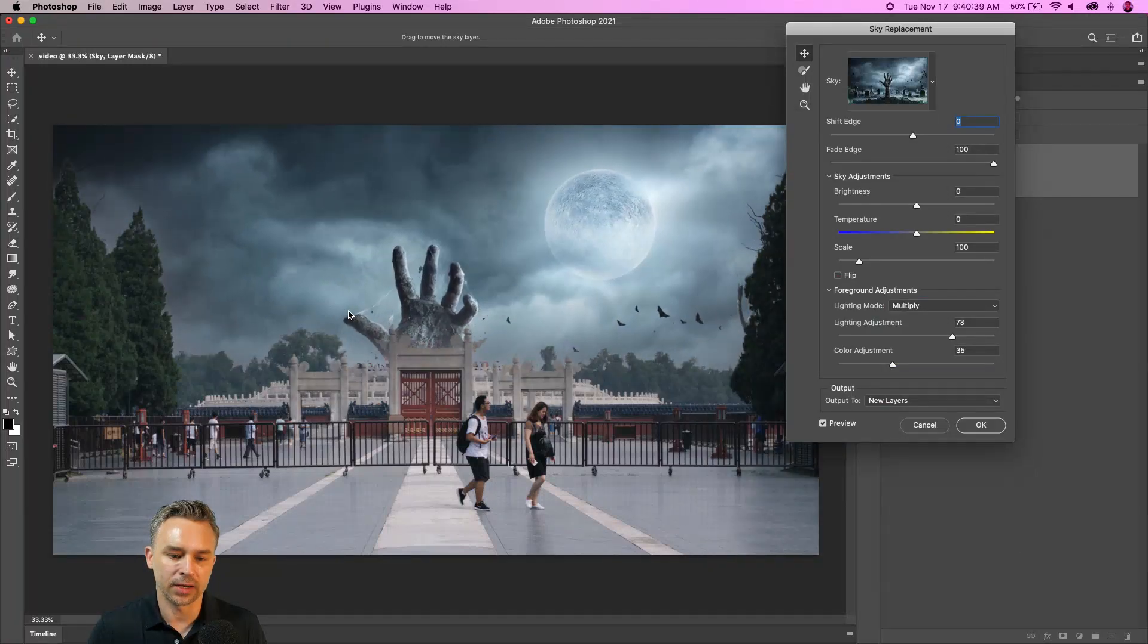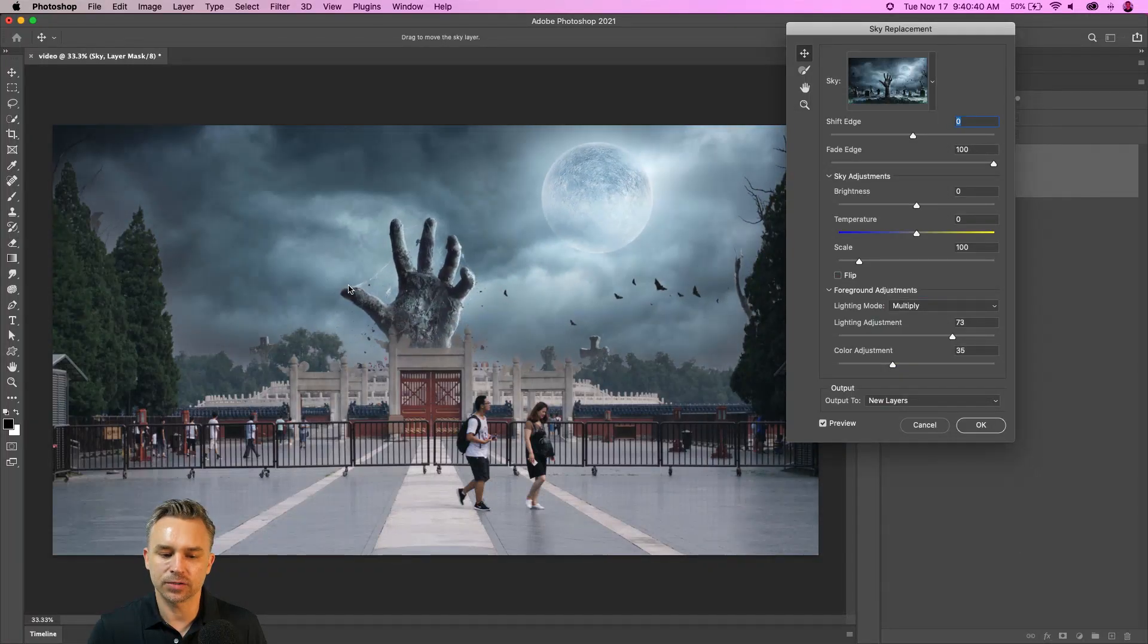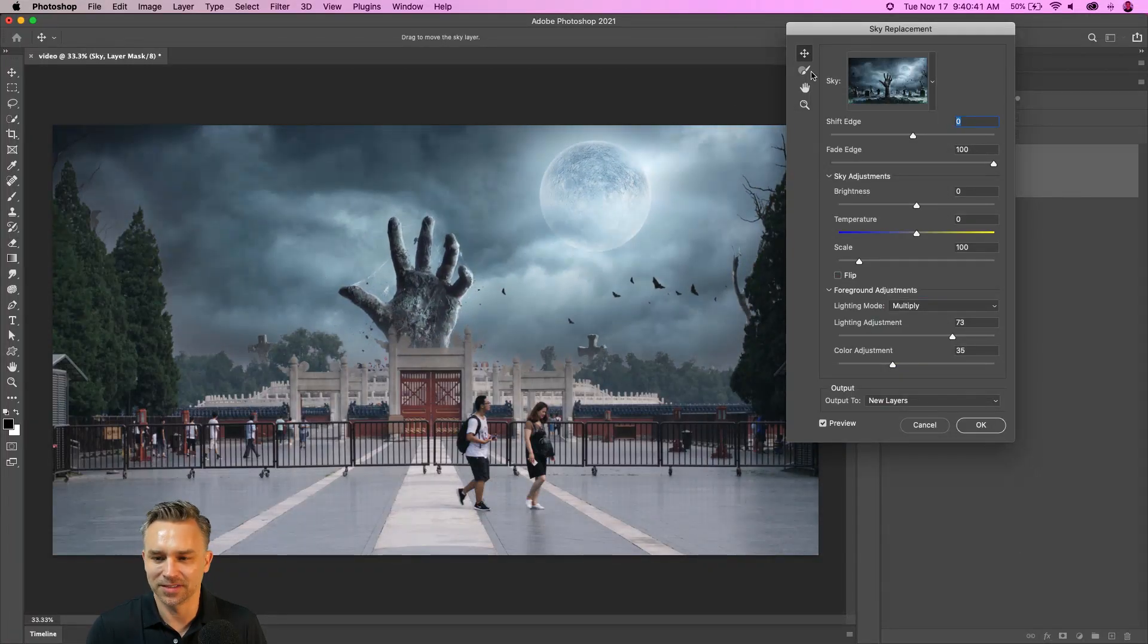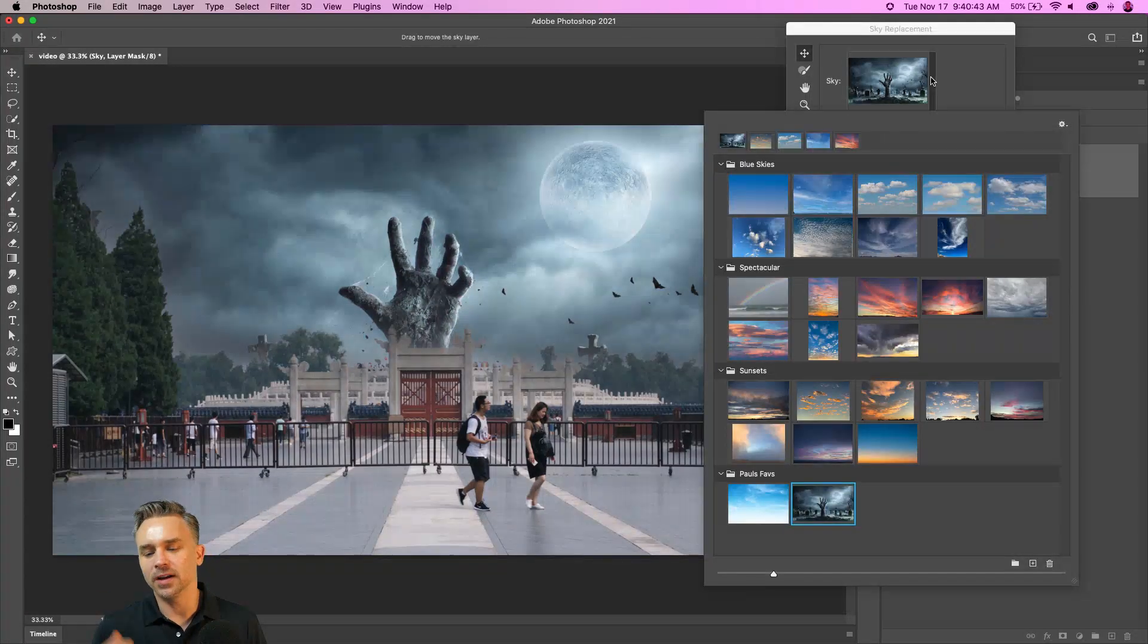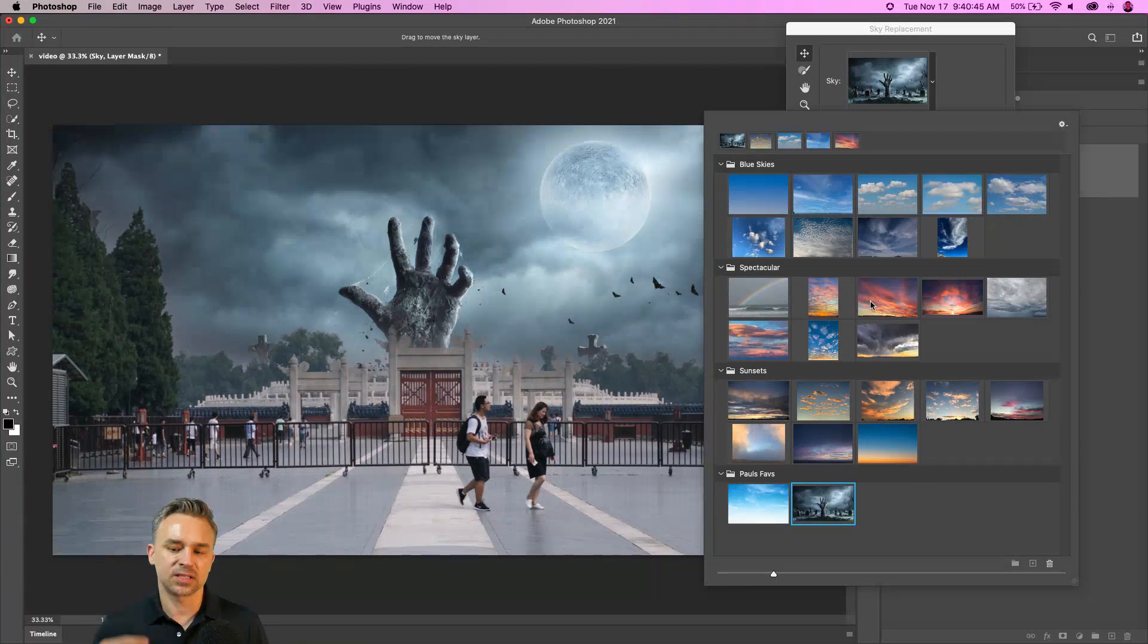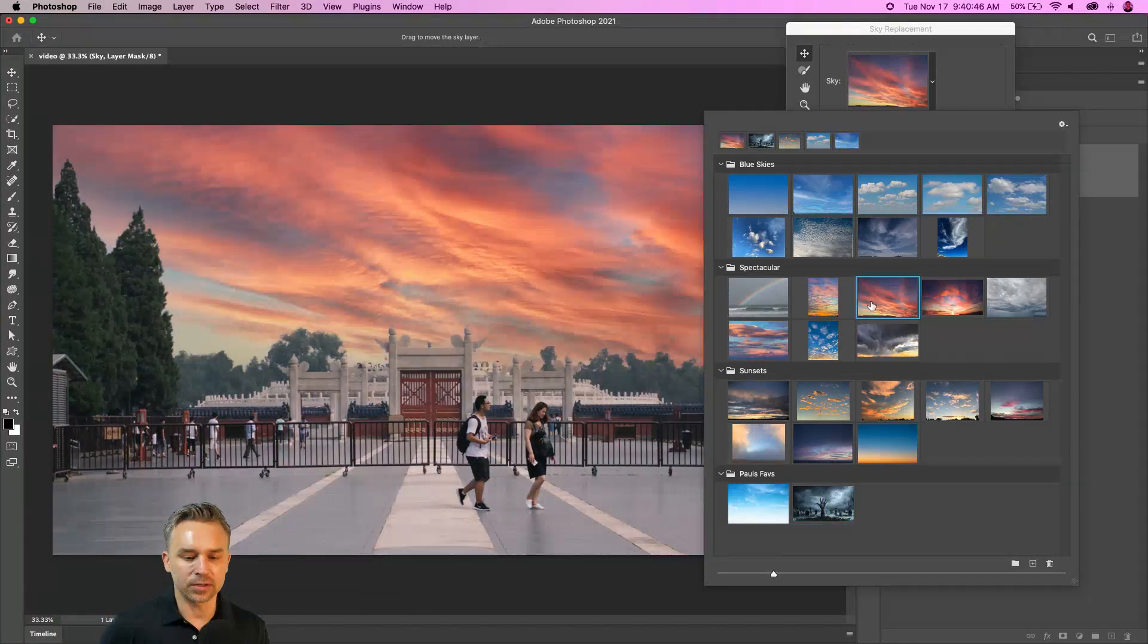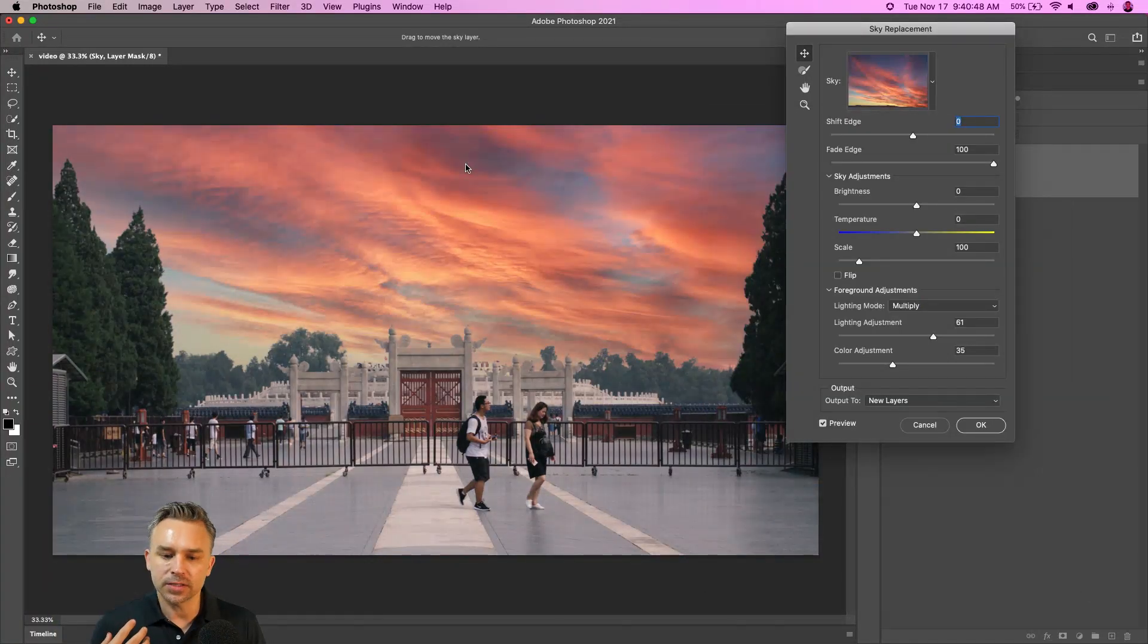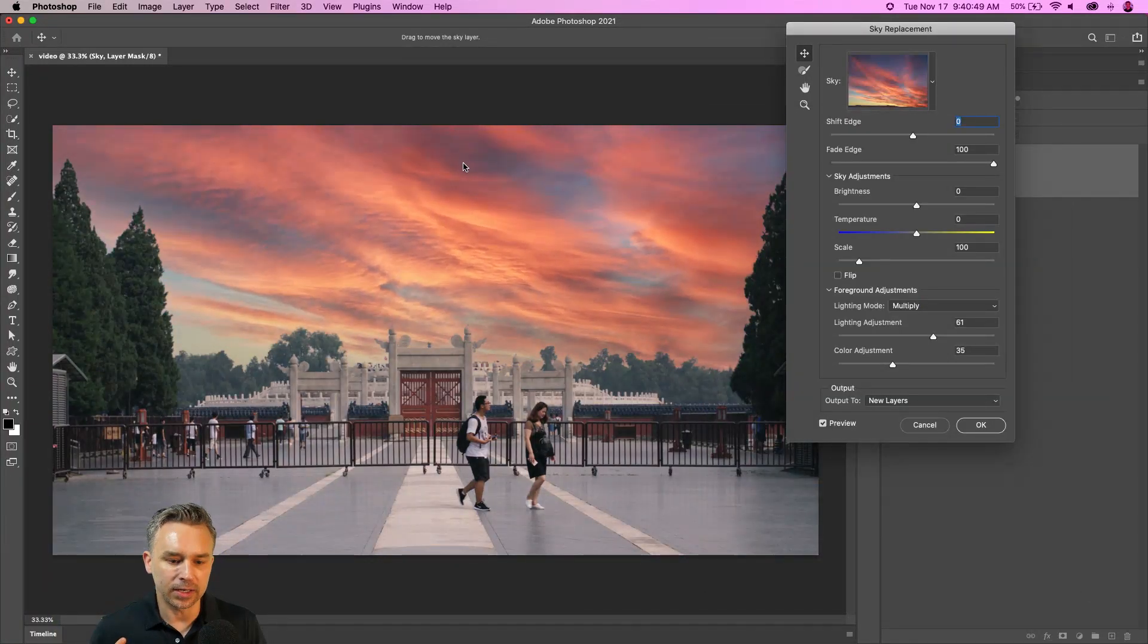Here's a zombie hand. That totally changes the look of it all. But let's go with something more realistic. I'll go with this spectacular sky. It's a different tone.